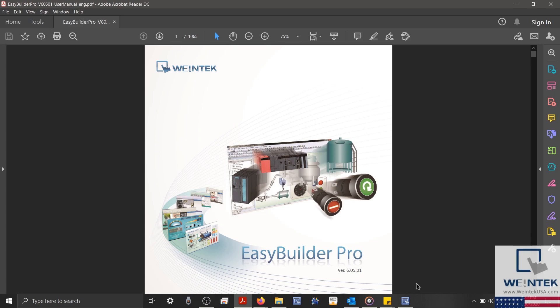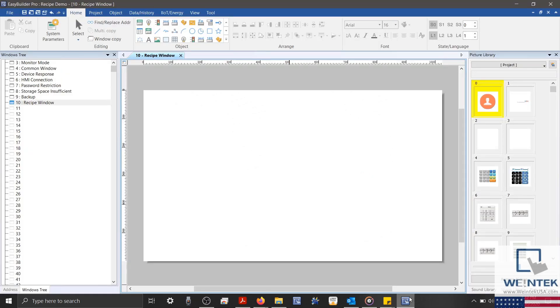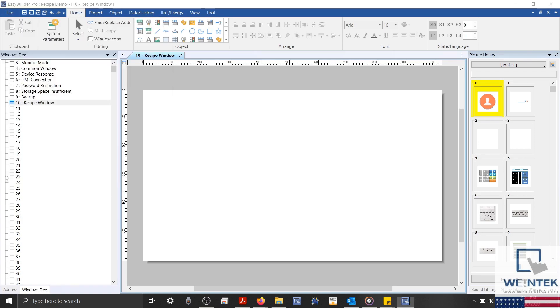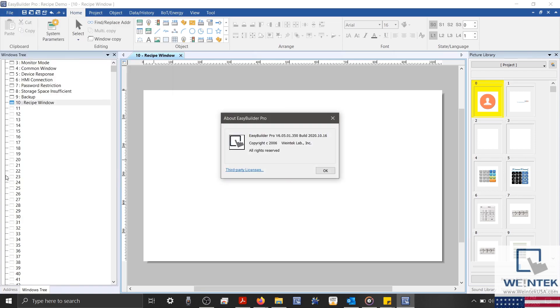To get started, let's open our software, and I have a basic project that we'll be using during today's demonstration. I'd also like to note that I'm using EasyBuilder Pro version 6.05.01.350, and if your software is prior to version 6.03.02.257, then the location of our recipe features within this video will be different than your configuration.